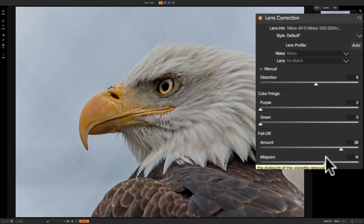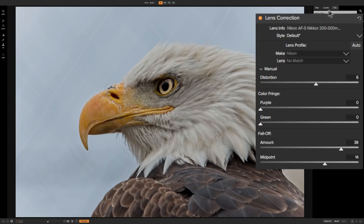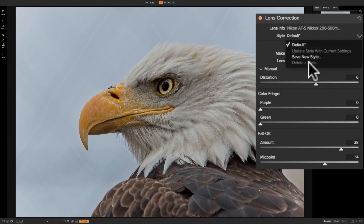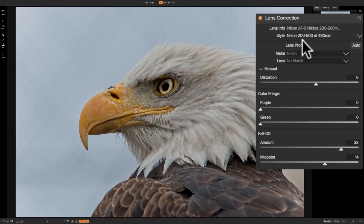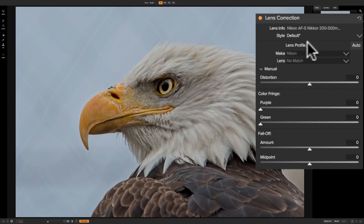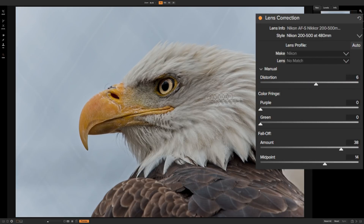If you did these corrections and you're satisfied they are perfect for, say, a Nikon 200-500mm lens shot at 480mm, you could create a preset for it. To do that, right where it says style, there's a little dropdown and you would save a new style — they call it a style, not a preset. You could give it a name like 'Nikon 200-500mm at 480mm' and save it. If you reset the panel, you can come back and pick that style, and you can see the sliders automatically move to correct for the distortion that lens induced on your image.